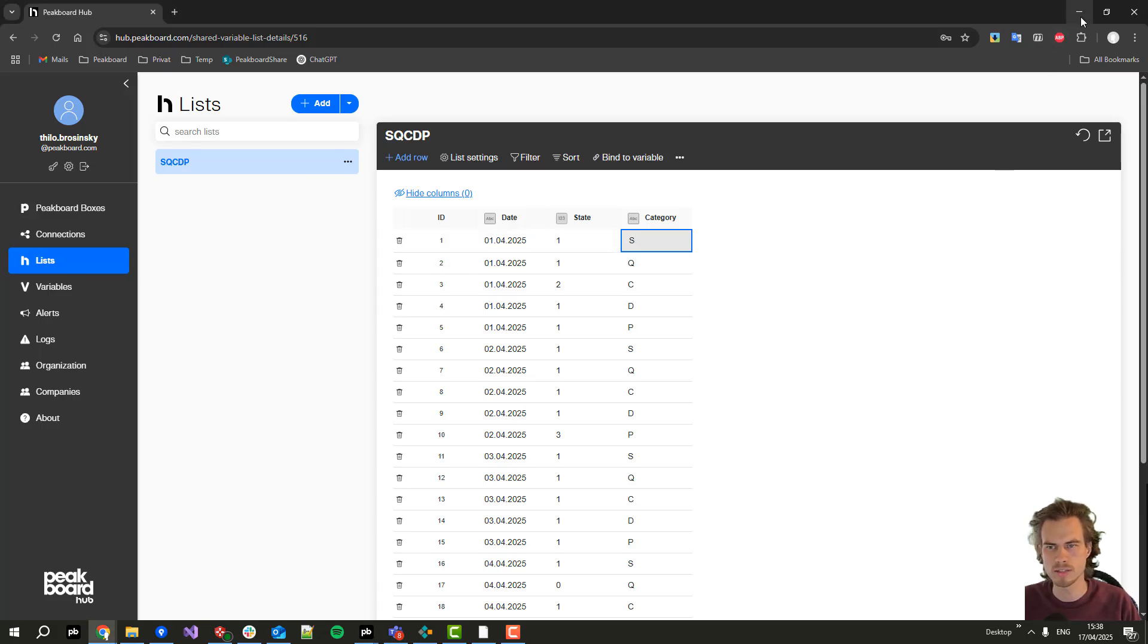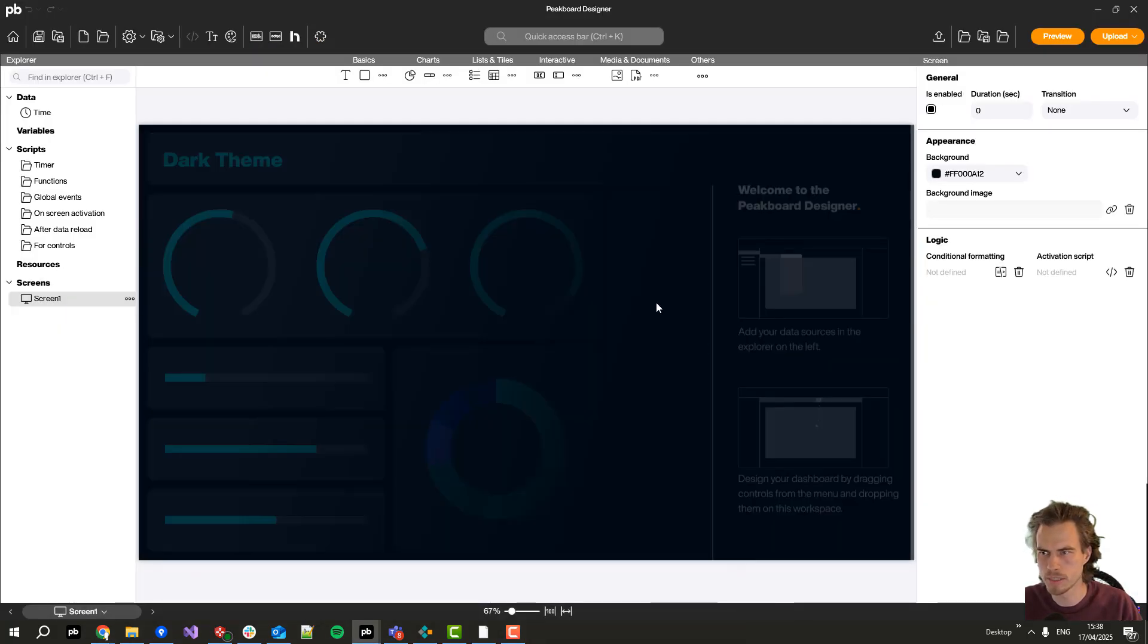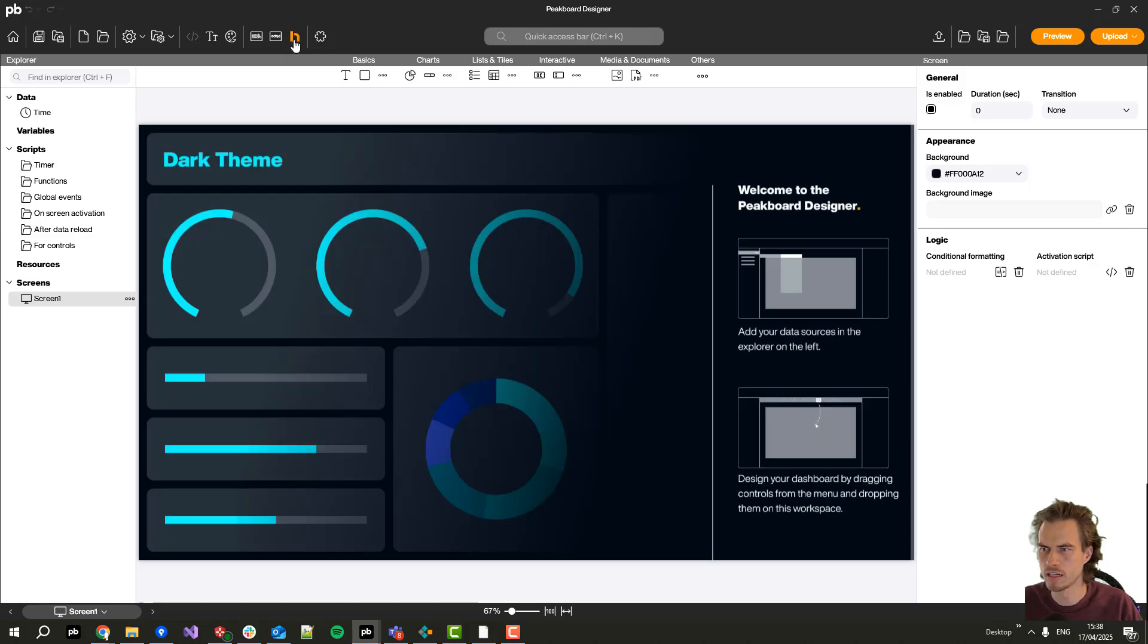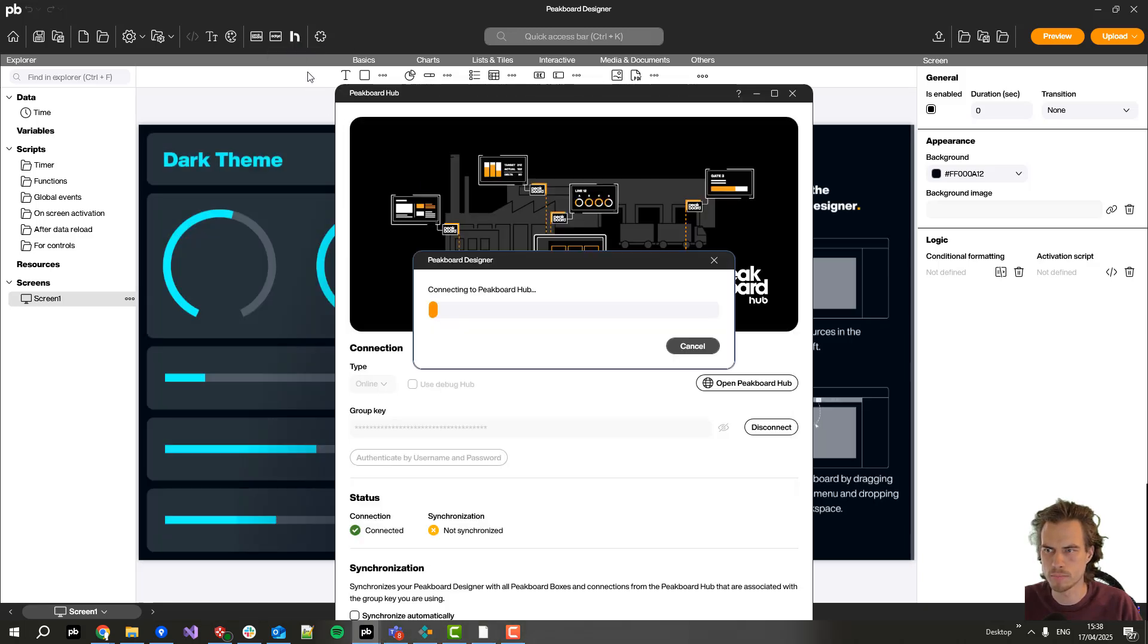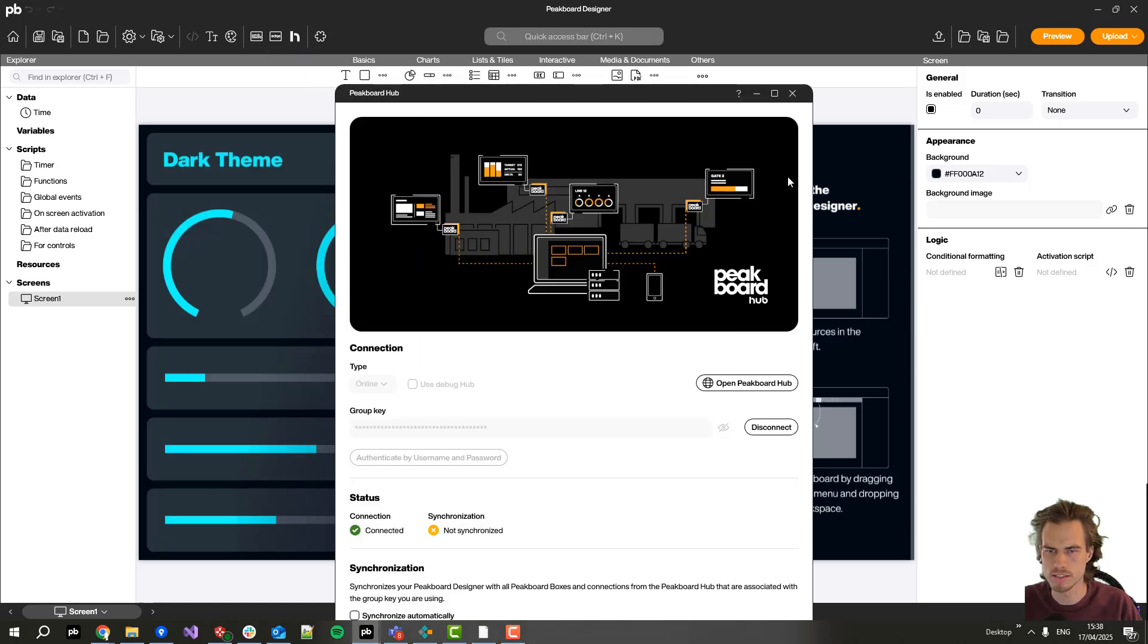So let's jump back into the PeakBot Designer. We are already connected to PeakBot Hub using this PeakBot Hub button on the top.